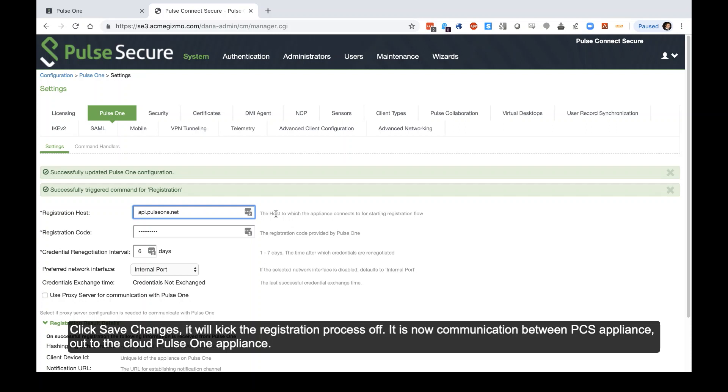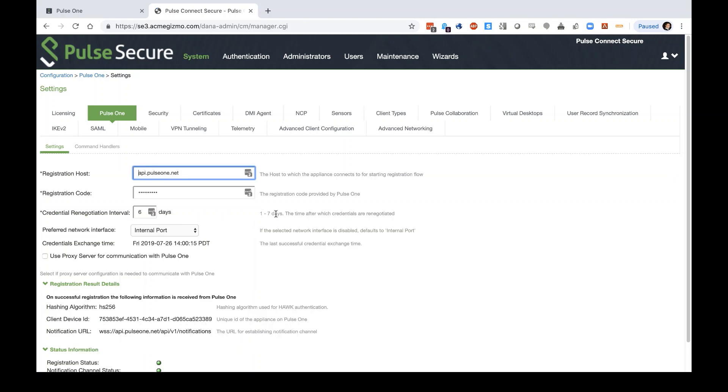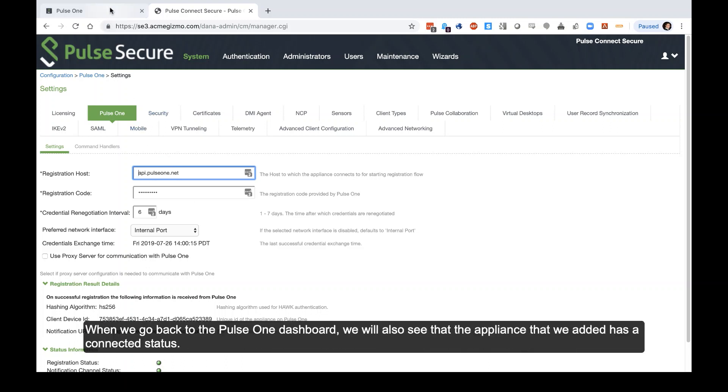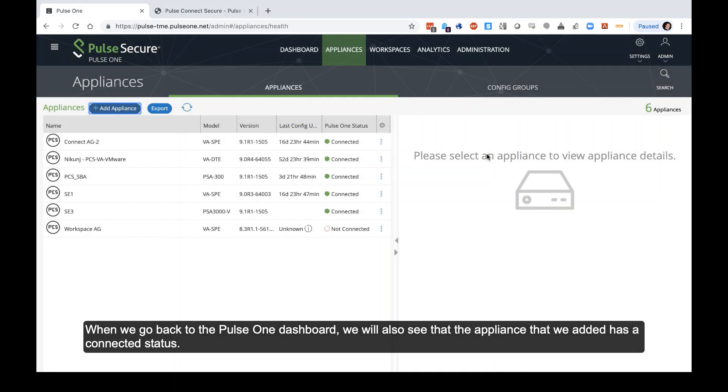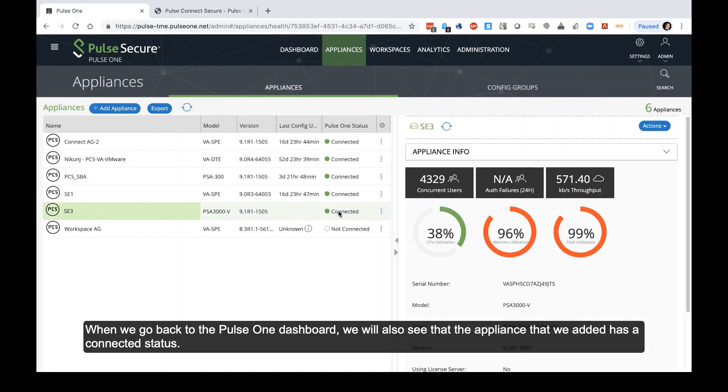So we save changes. It'll kick the registration process off. It is now communicating between PCS appliance out to the cloud Pulse One appliance. Registration process has completed with that refresh. We can see both the registration status and notification channel are active because these lights are green. And when we go back to the Pulse One dashboard, we'll also see that the appliance that we added has a connected status.